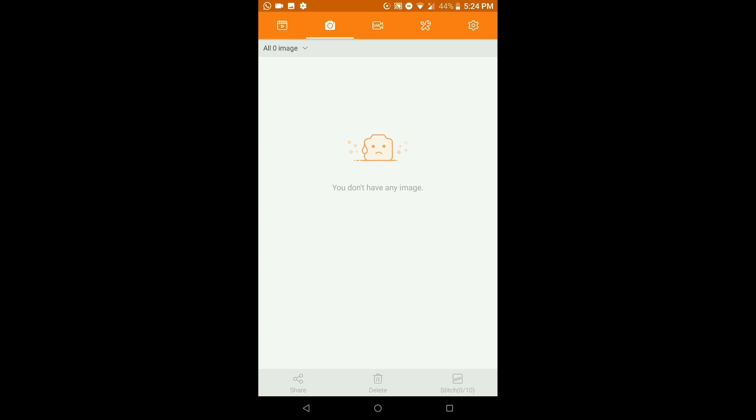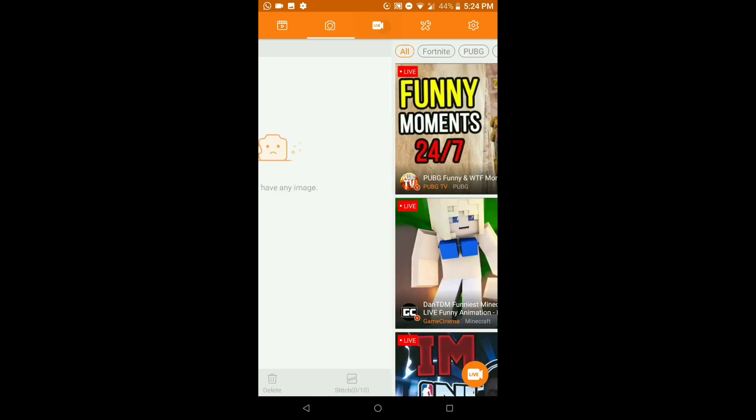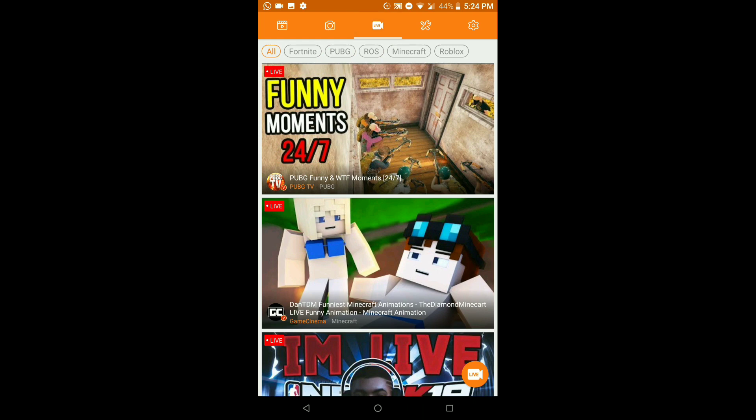Moving on, we have the Image tab. You can actually import pictures from your phone's camera storage — whatever photos you've taken on your device — and import them directly into the app.